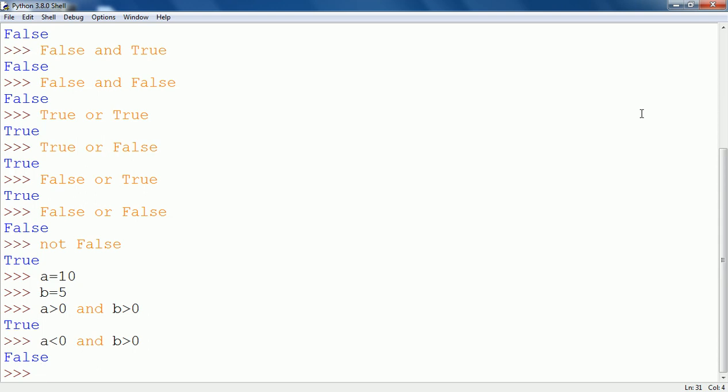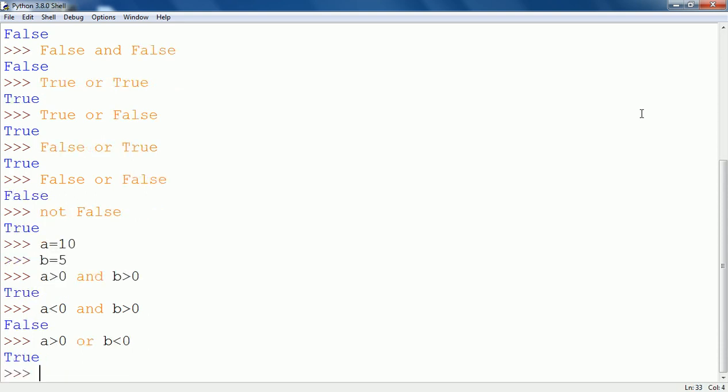Now let me talk about OR. Suppose A greater than 0 OR B less than 0. As we know, A greater than 0 is true and B less than 0 is false, so it will show true because the first condition is true.